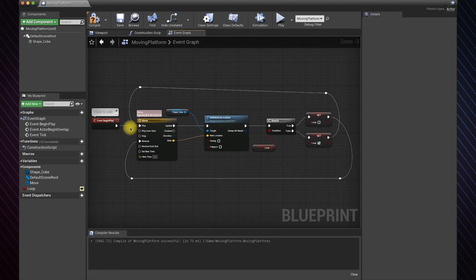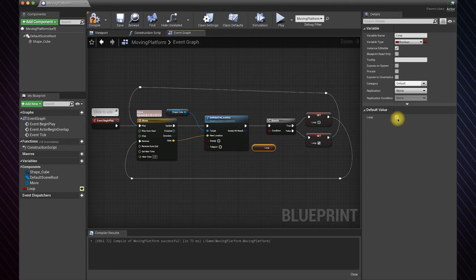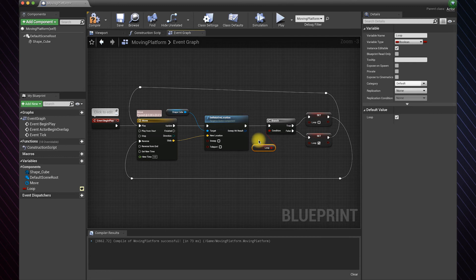So now when the game starts, play the animation. The condition is now true. Set it to false and reverse the animation. Now the condition is false. Set it to true and play the animation again, and so on and so forth.